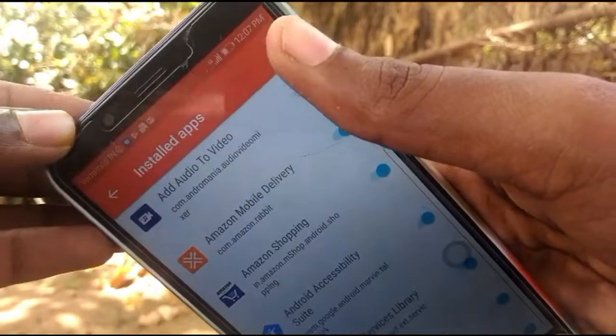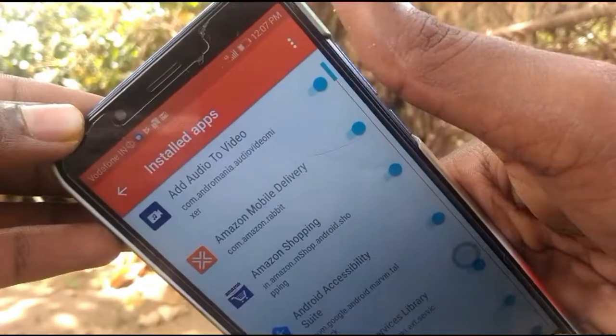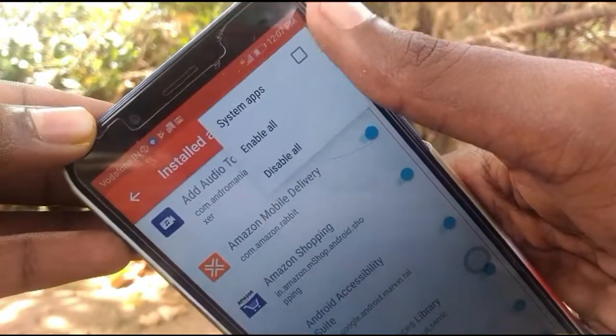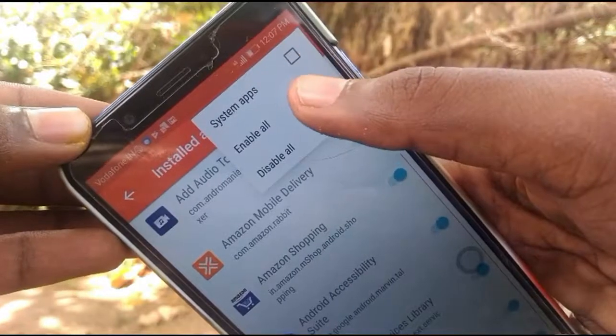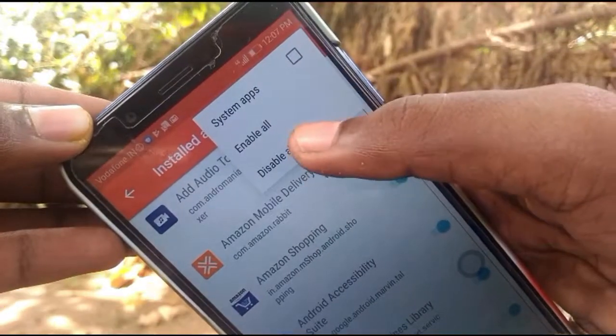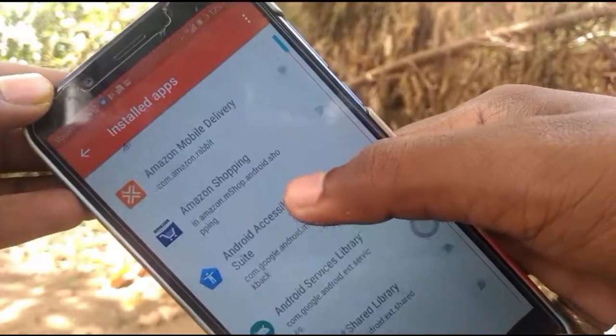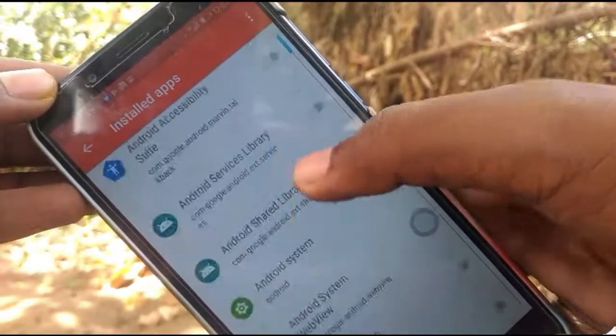You can disable it. I will disable it. If you click this, you can disable it.